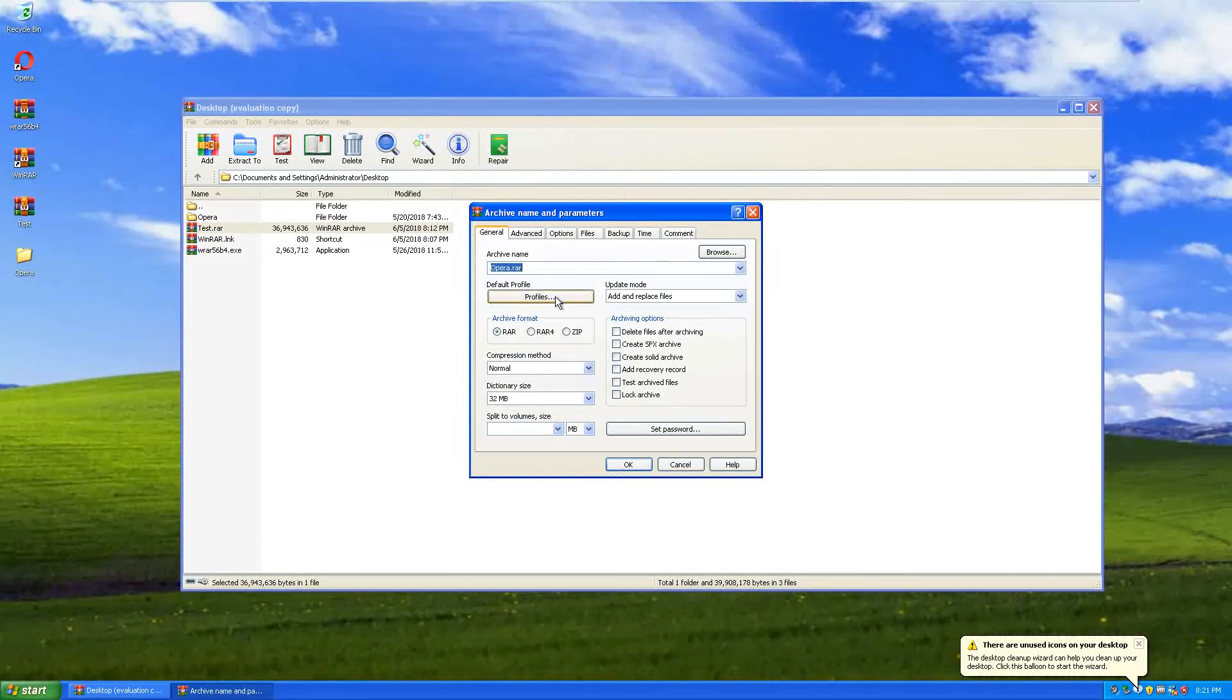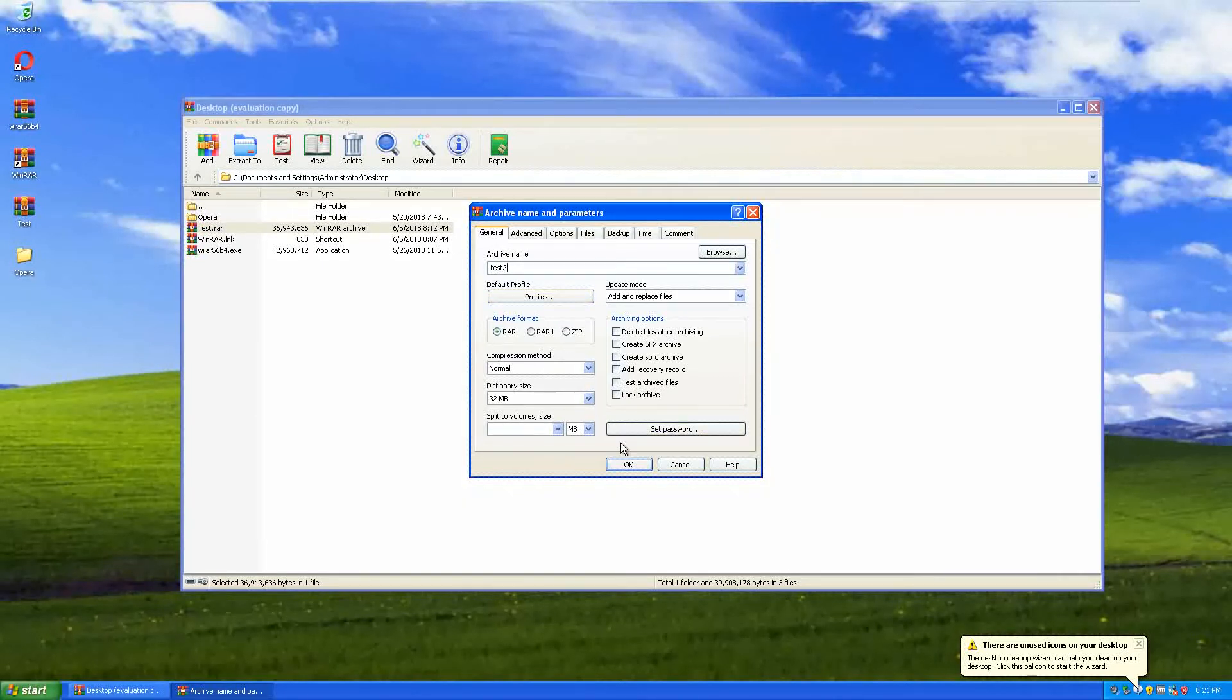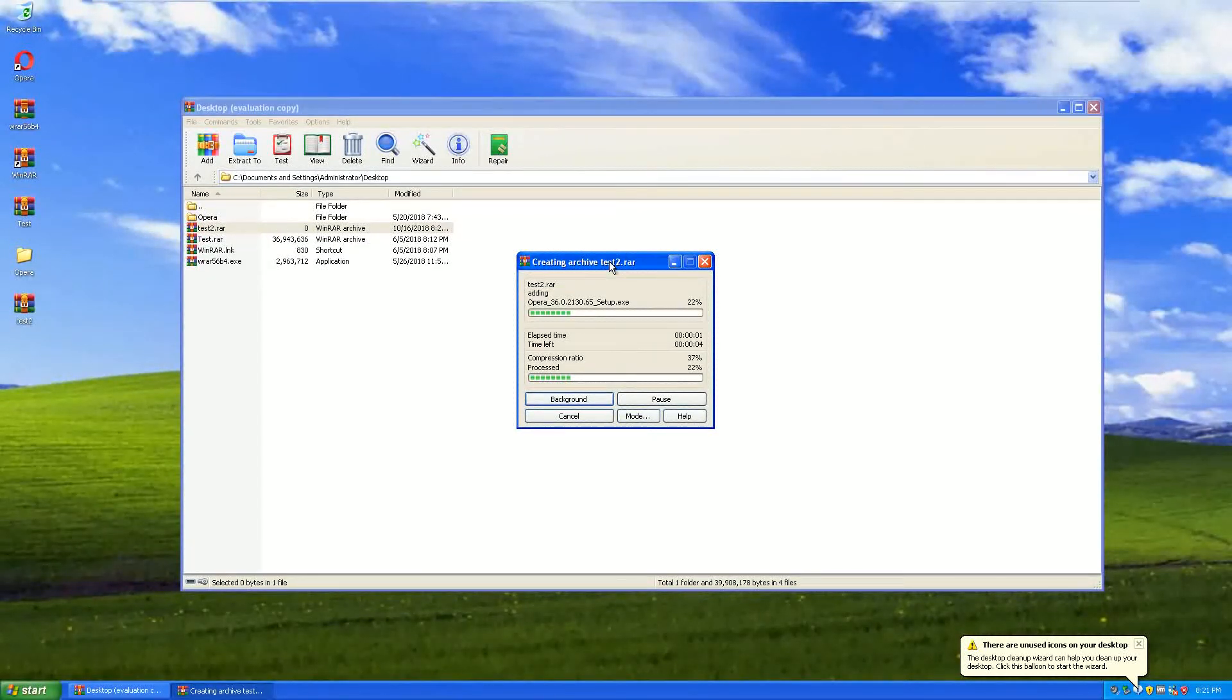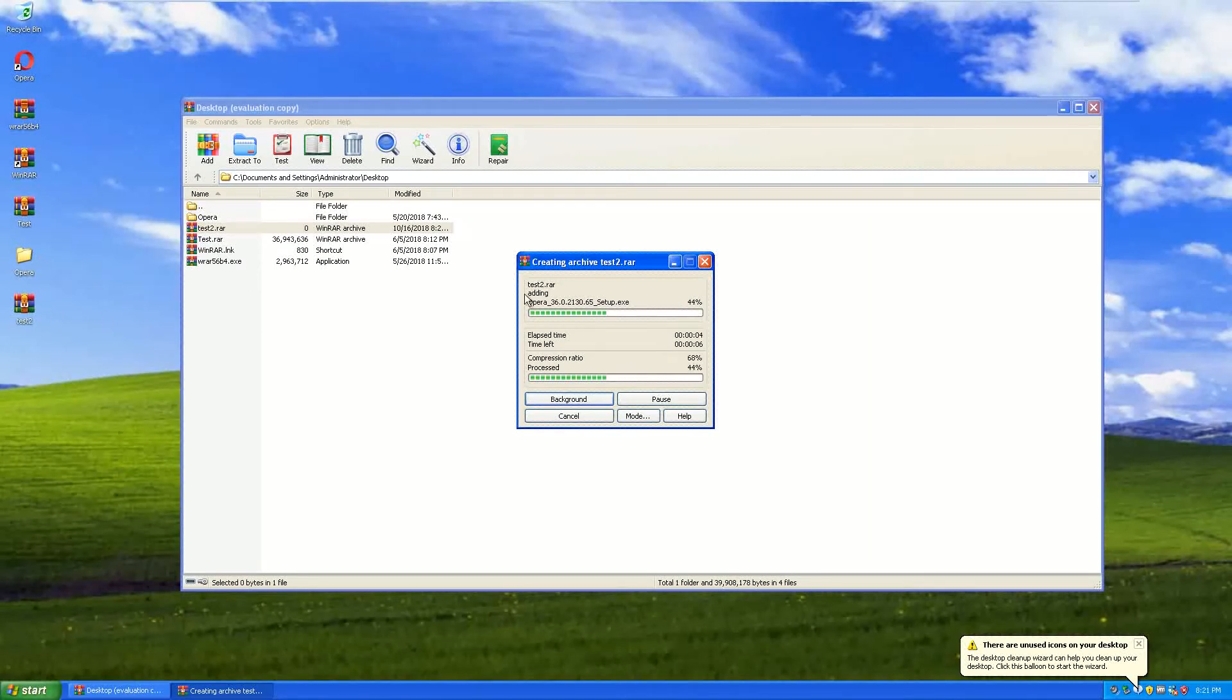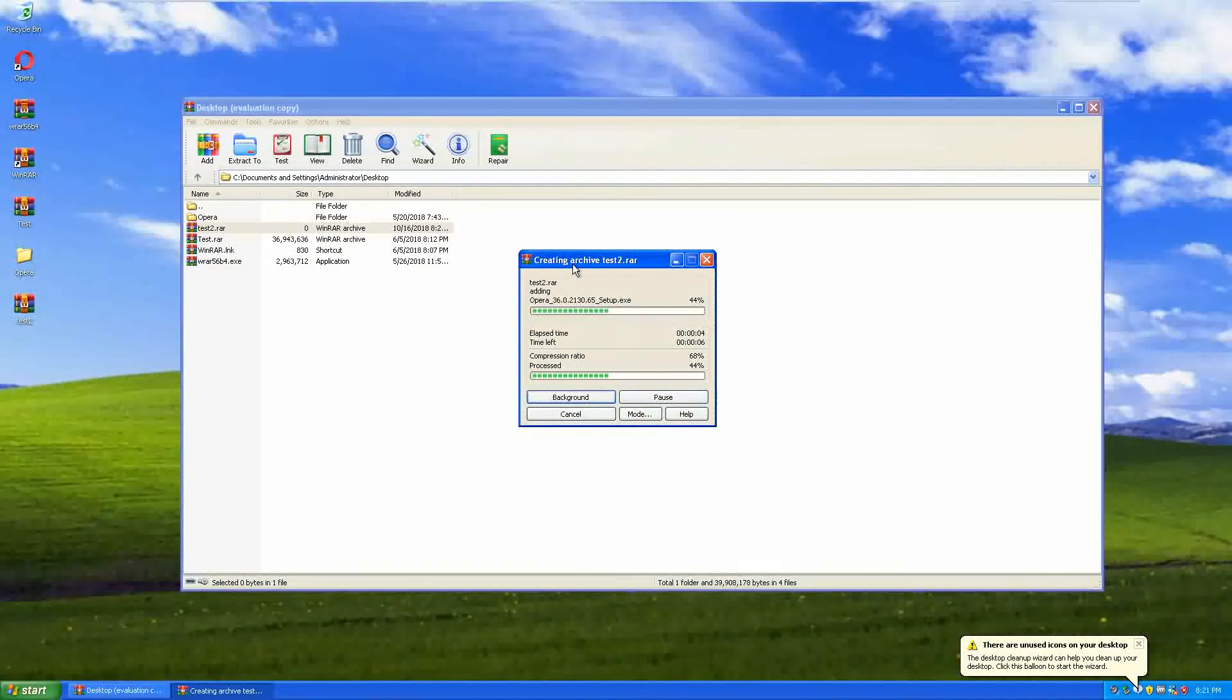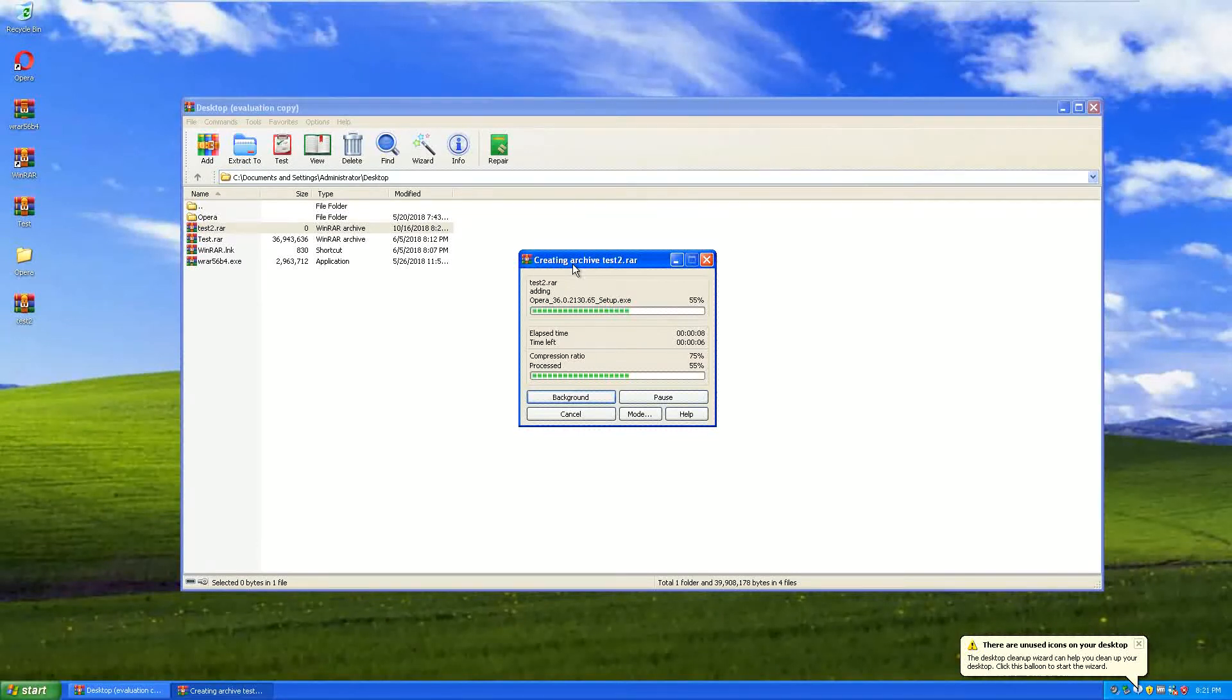I'm going to make it test 2 and click on okay. Let's see what happens if we make it. There is another test. This will take a little bit. Skip ahead of the video if you want to. It takes a little bit of time.